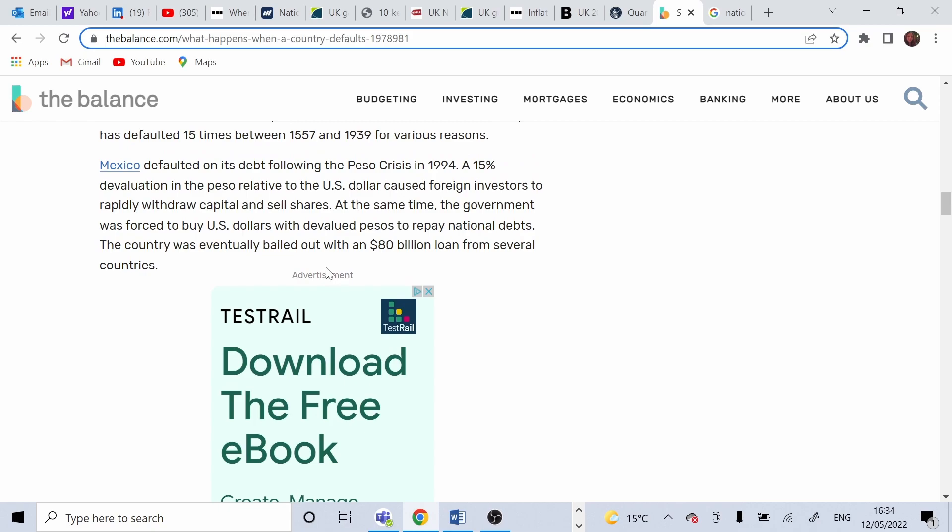A more recent example would be Argentina, which defaulted on its debt in 2001, on $132 billion in loans. This amount represented actually one-seventh of all the money borrowed by third world countries at that time.